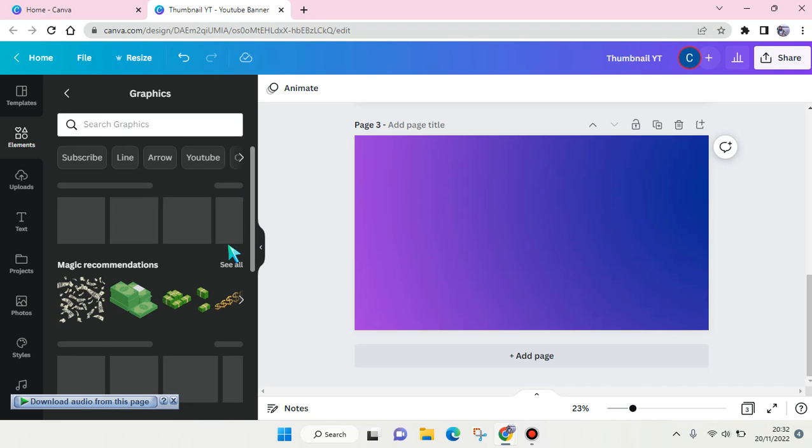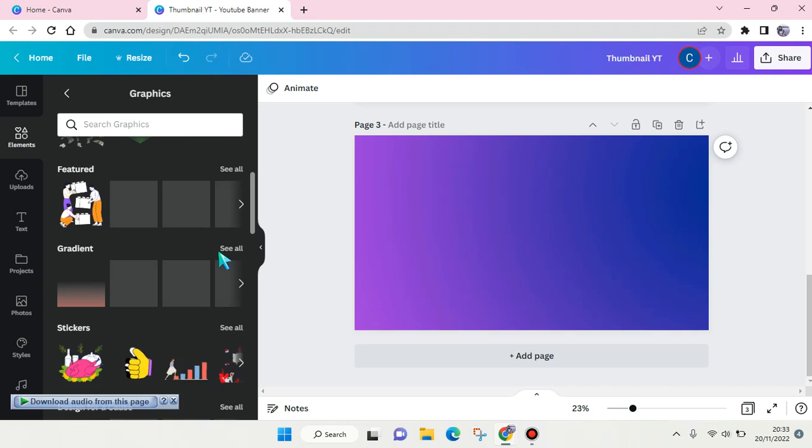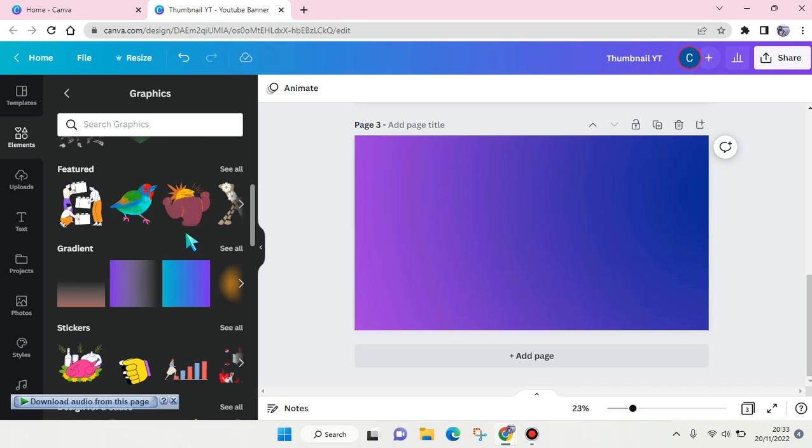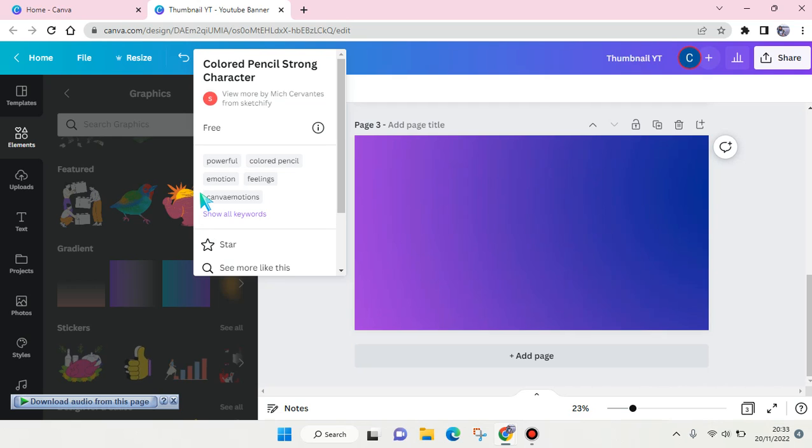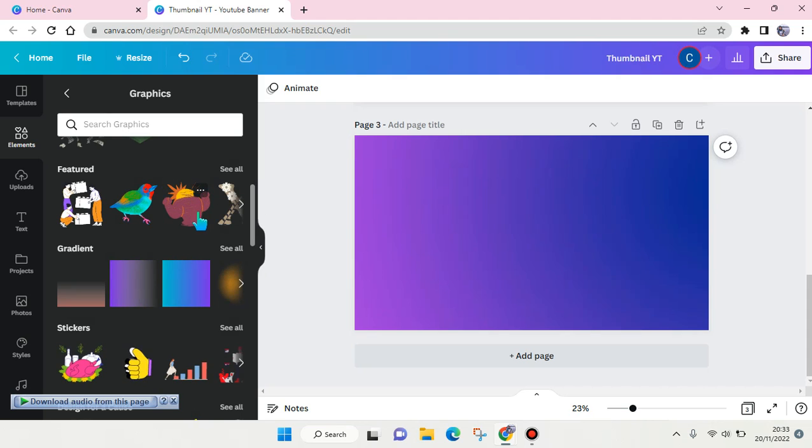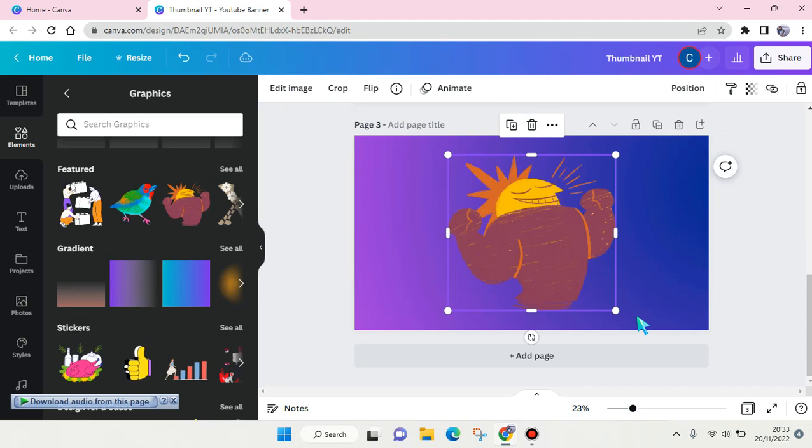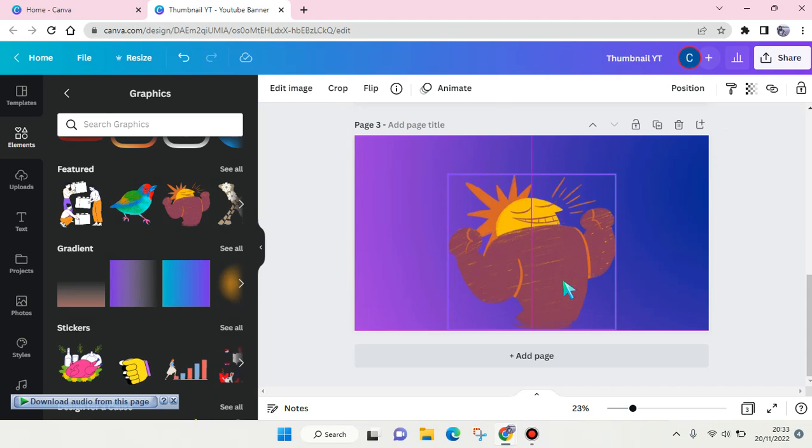Okay, so this element, for example, just click on the three dots icon and then here you'll find the color pencil strong character name. So just click on that element to use it and place it in your design.